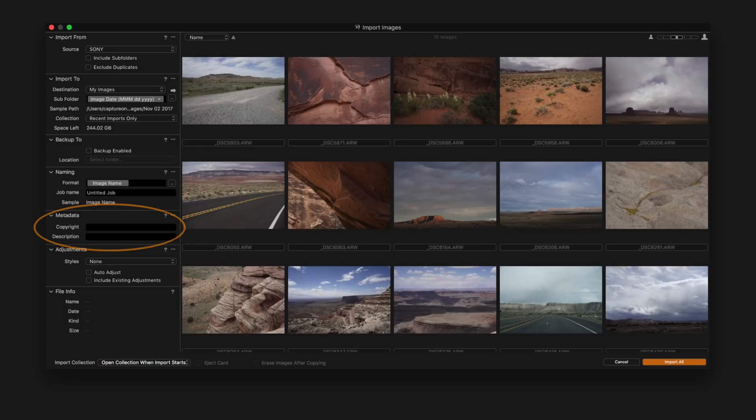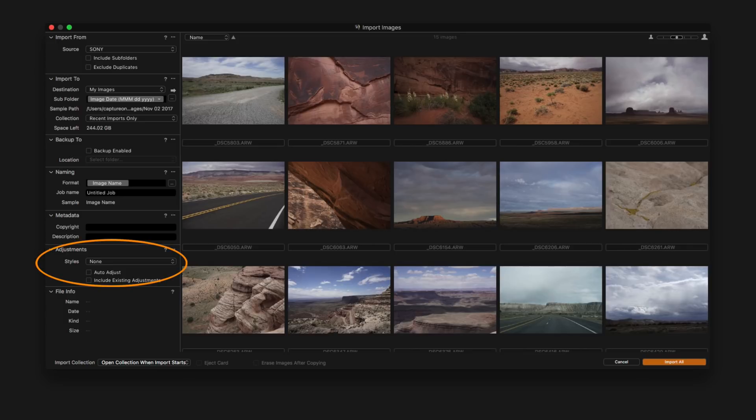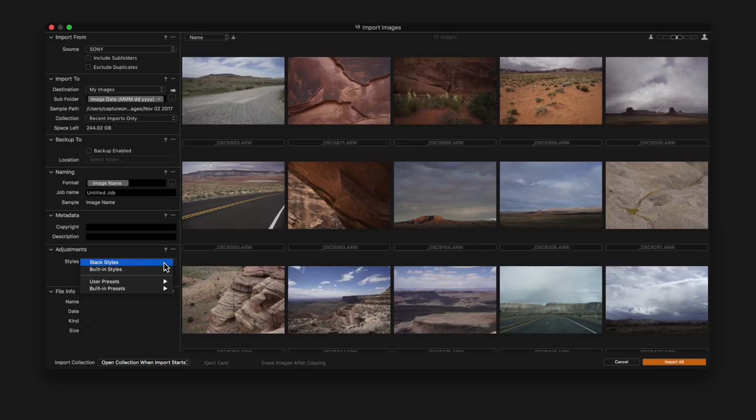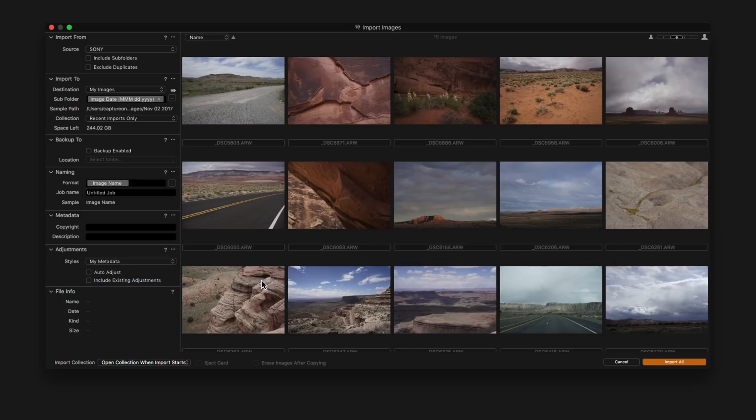In the metadata section, some basic copyright and description data can be added. And in the adjustment section, a style or preset can be applied to the image as it's imported. We could also choose to add our own presets, for example, like a more extensive metadata preset to add that to the images on import.